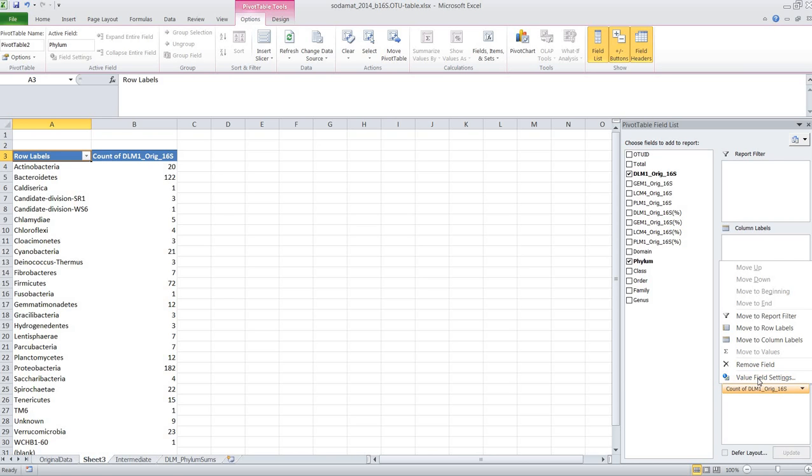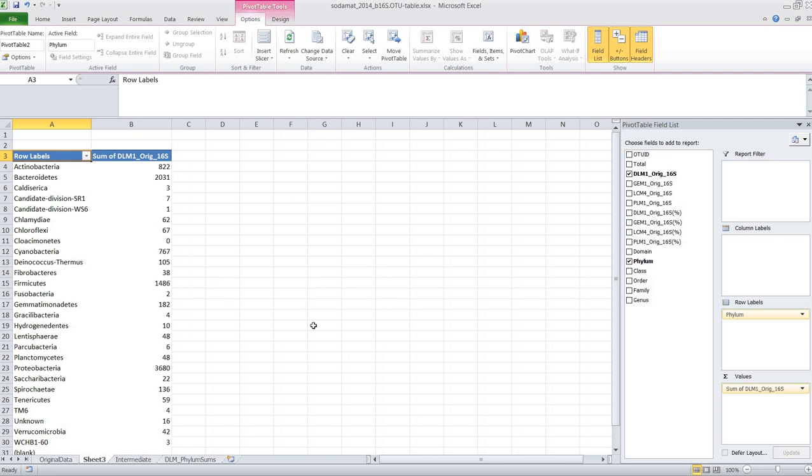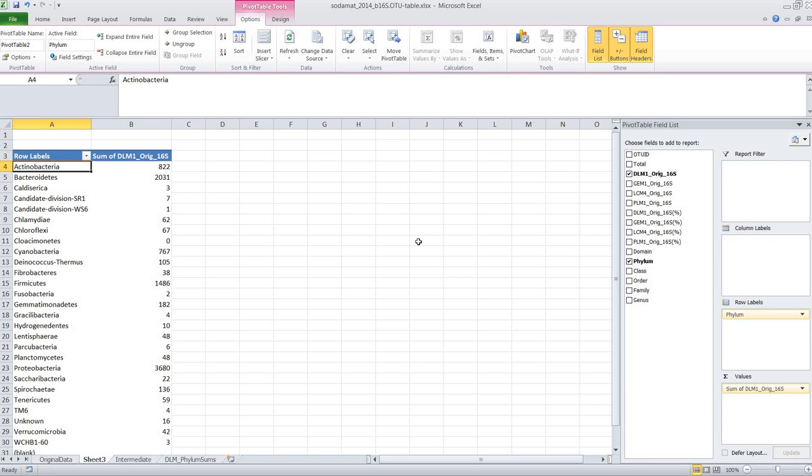So we click on it, we say value field settings, and then we say we actually want to have the sum. And now you have summed the data for all the amplicons for each of the different phyla. For example, for Actinobacteria you now have 822 amplicon counts in total for the DLM sample. And of course you can also do this for the other samples by just pulling them in.